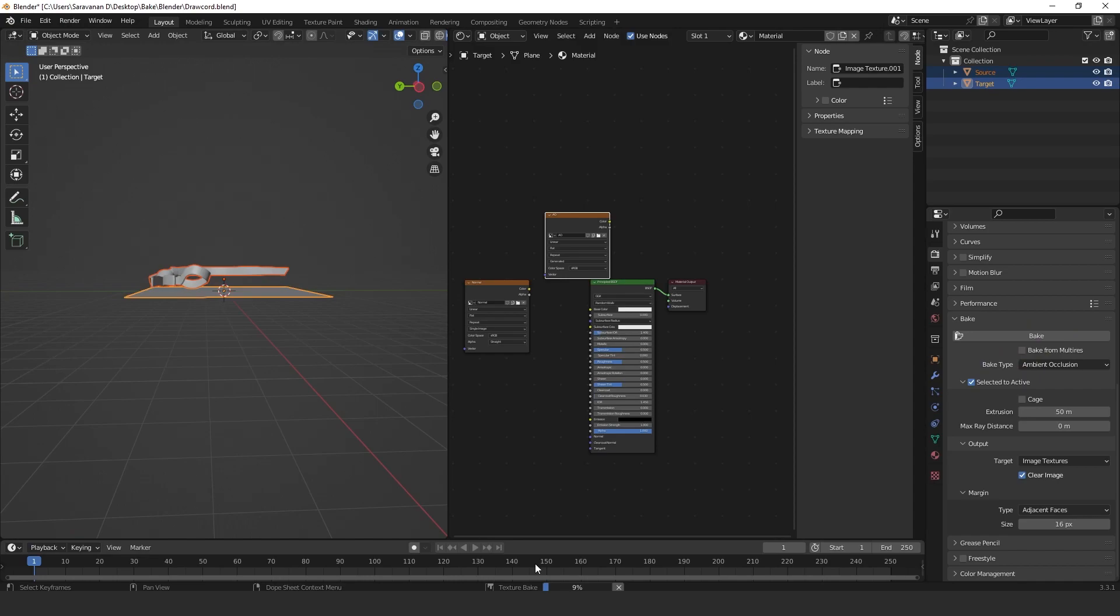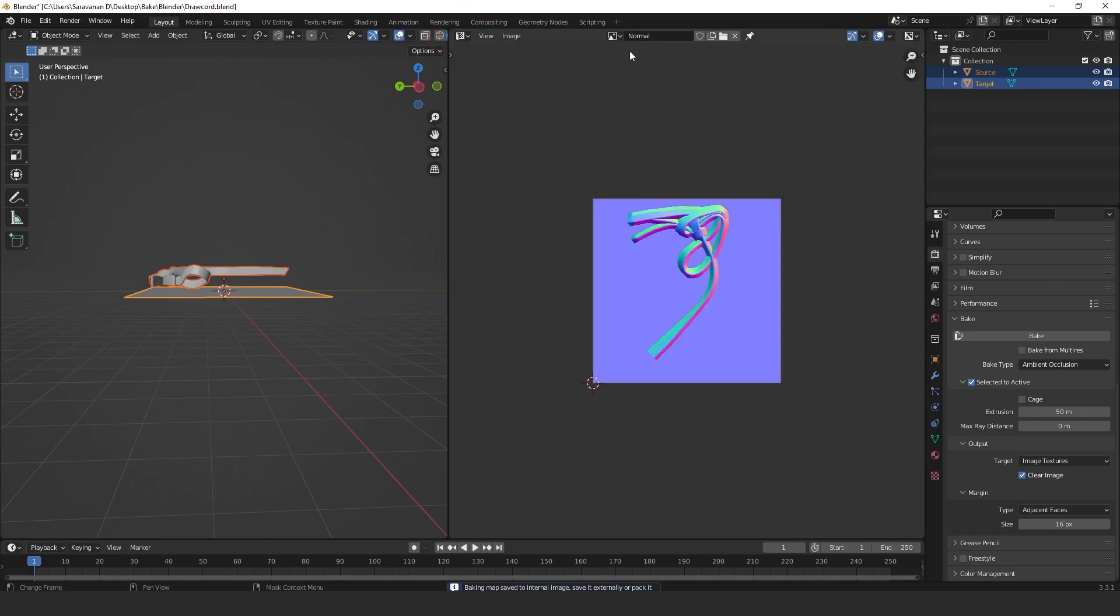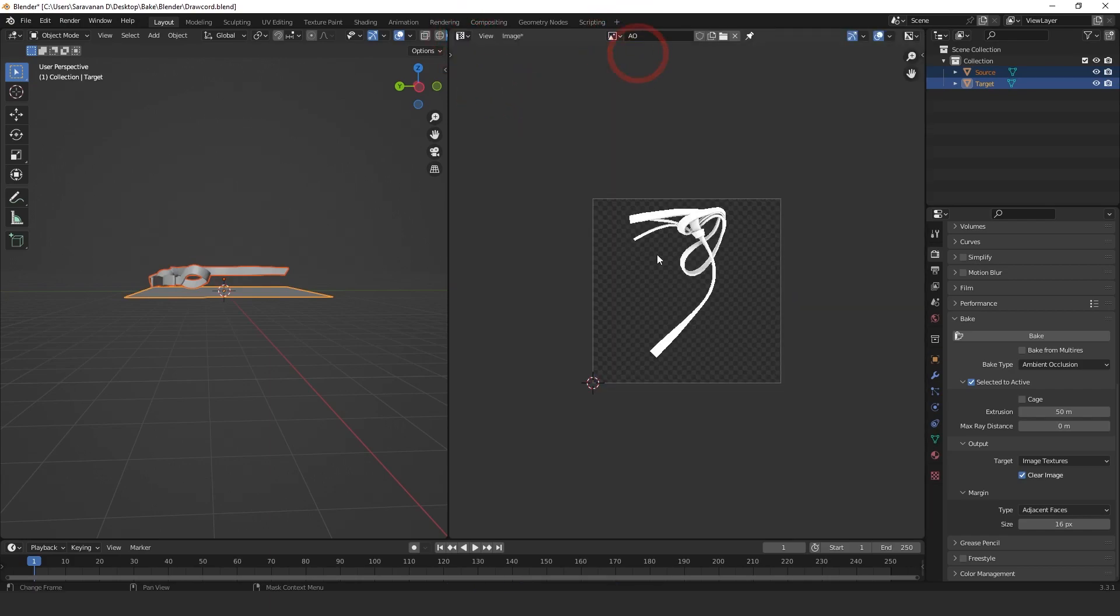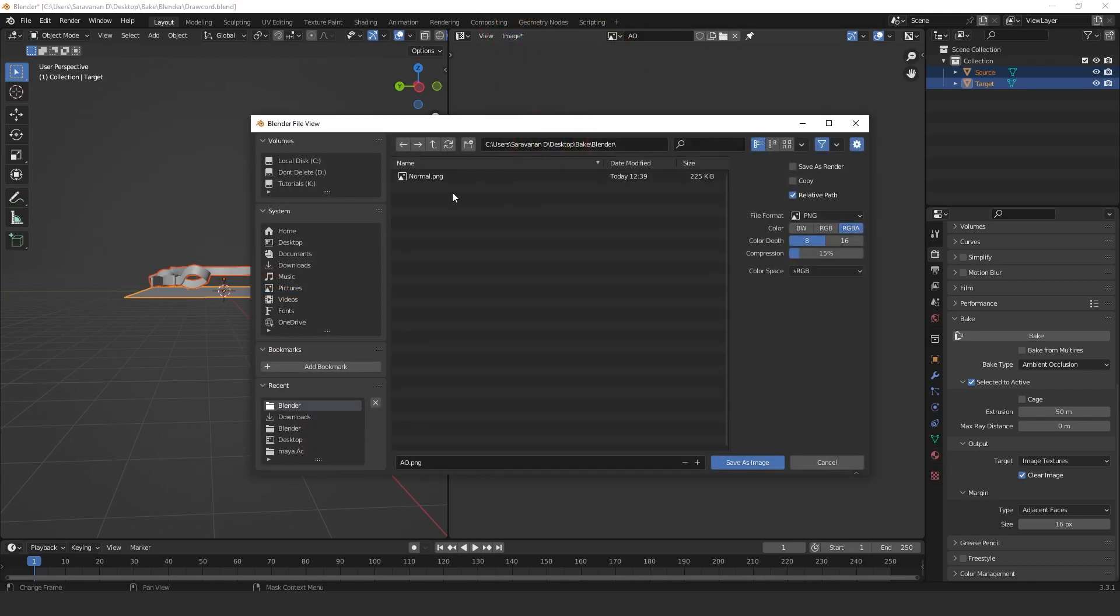If you're exporting in higher resolution, then it will take some time. If it is lower, then it will be coming quickly. That is AO. You can save that AO also - Save As. This is all about the baking process.